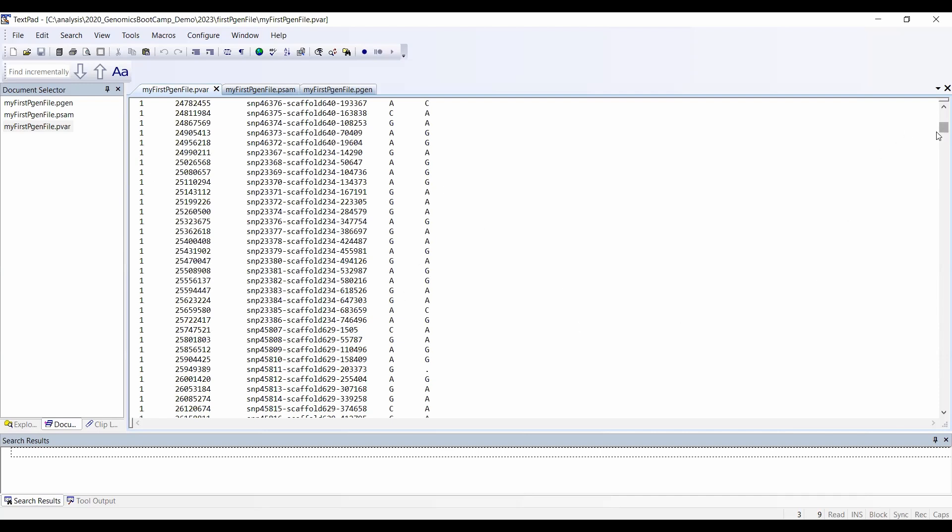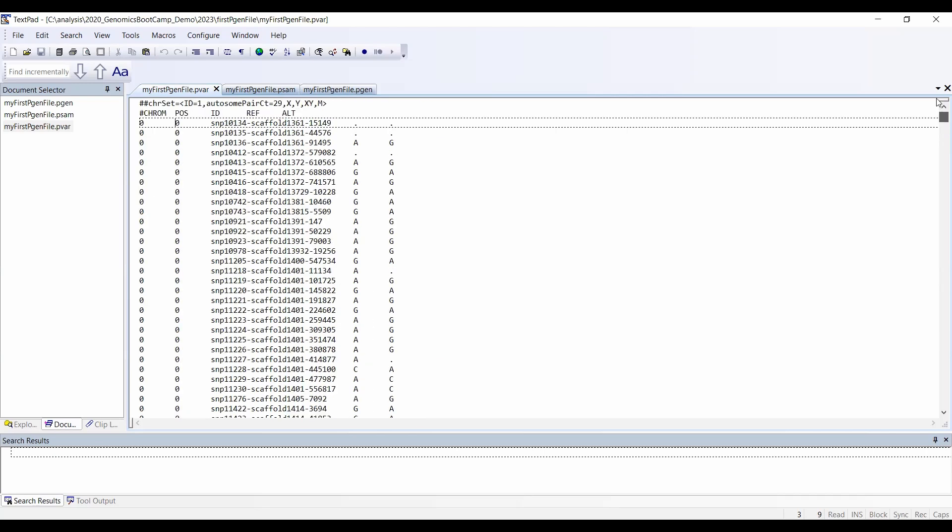Also, it starts with the hashtag here in these first lines. That's quite helpful because if you load this into some software, the hashtag usually denotes the comment line, so it's kind of nicely done here.